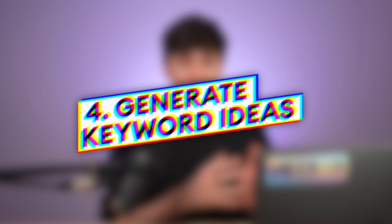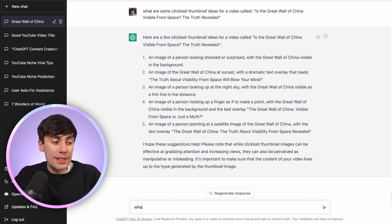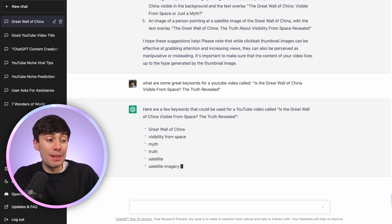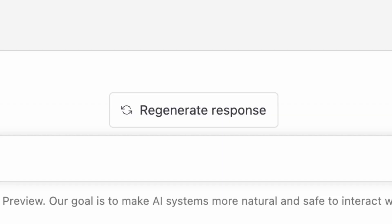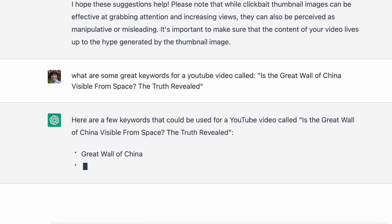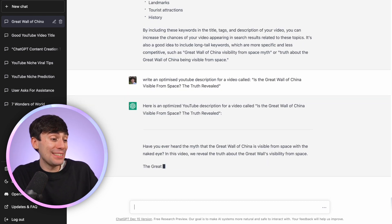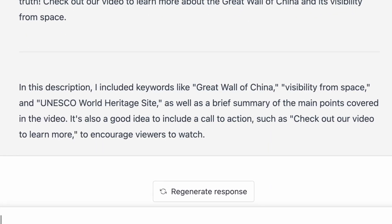Most YouTubers already know that getting found via YouTube search is a great way to get more views and grow your audience, and the way to do that is by finding good keywords and adding them into your description. So I ask: 'what are some great keywords for a YouTube video called Is the Great Wall of China Visible From Space?' This gives me a list of good keywords I can use as tags or add into my description, and I can press regenerate to get different options every single time, building a massive keyword list. To save even more time, I can also ask it to write an optimized YouTube description — it writes out a complete detailed description and even specifies which keywords it included. This is something that would normally take me 10 to 15 minutes to do on my own.